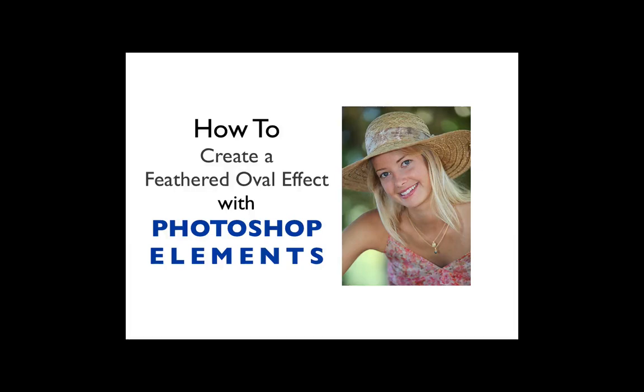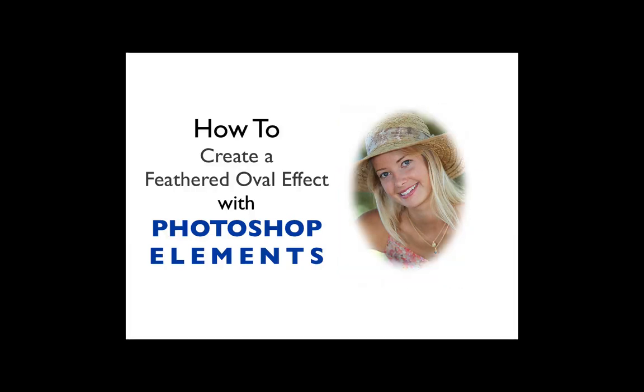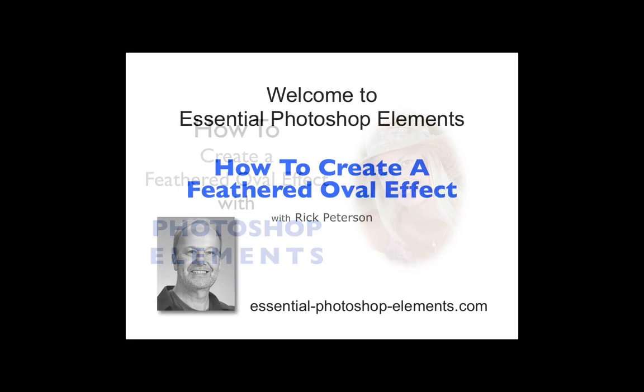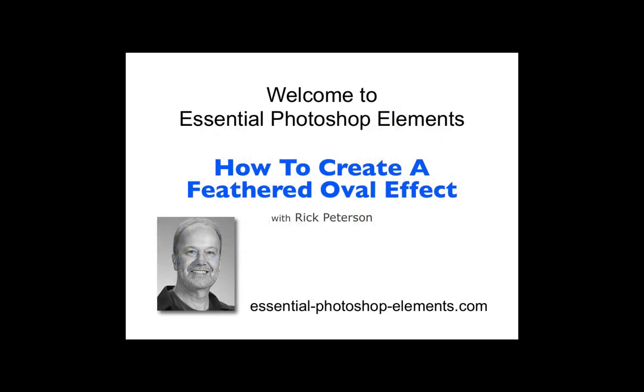In this video we're going to see how to create a feathered oval effect with Photoshop Elements. Hi, I'm Rick from EssentialPhotoshopElements.com. Let's head over to Photoshop Elements and get started with this tutorial.